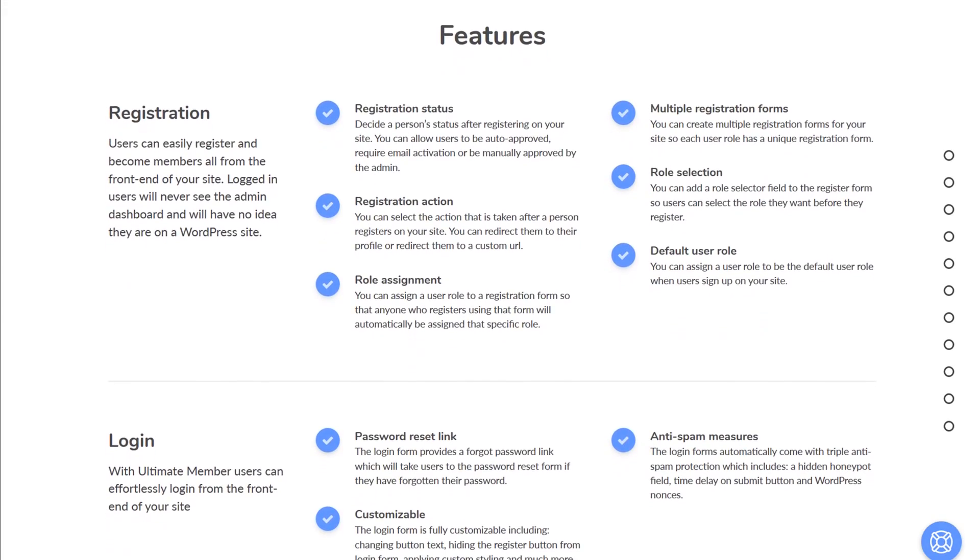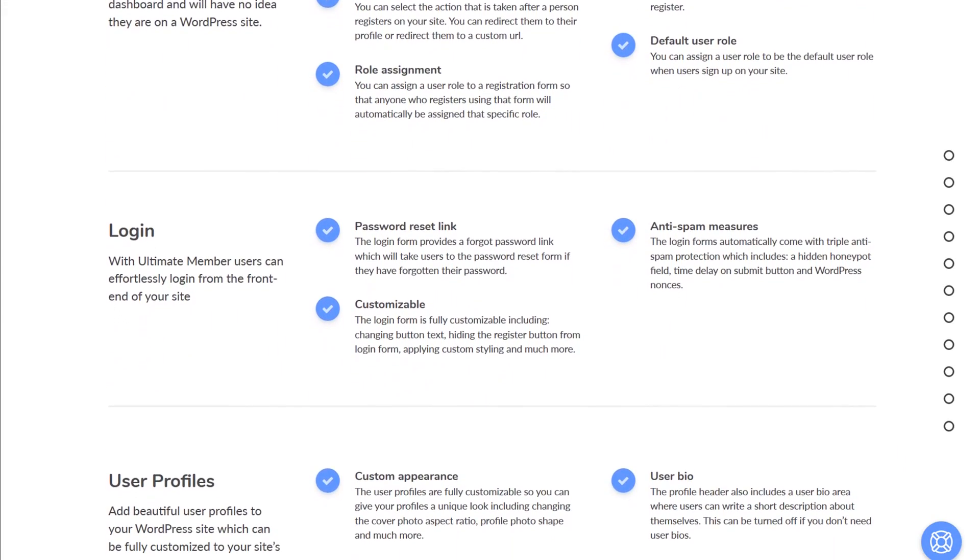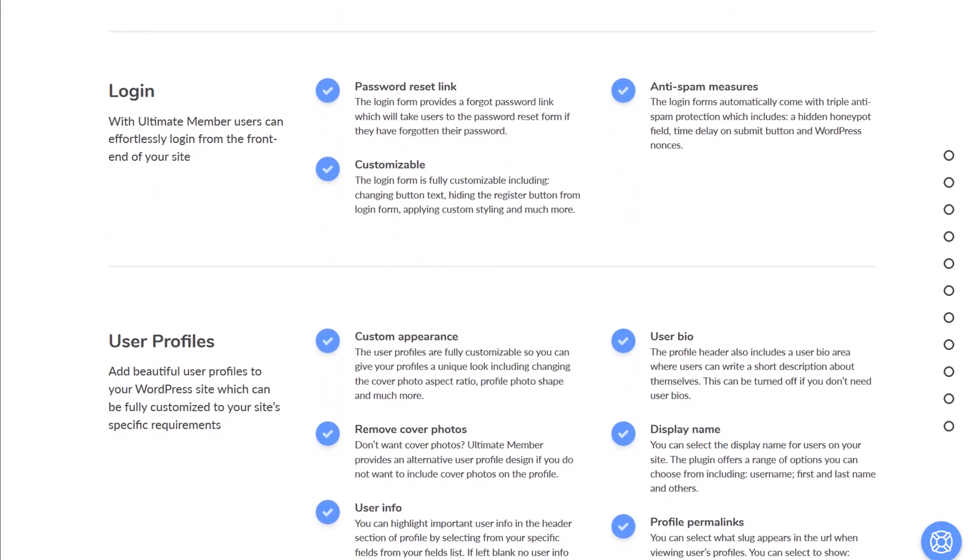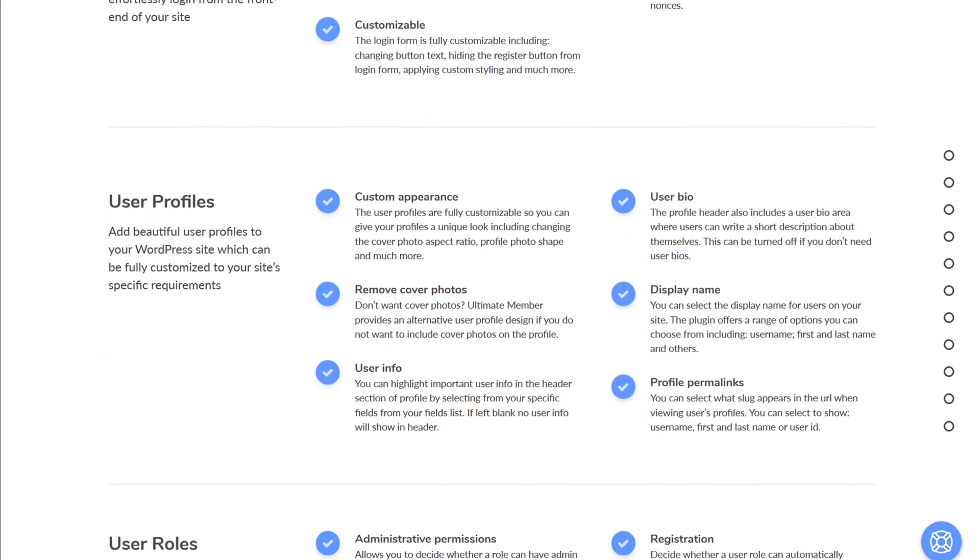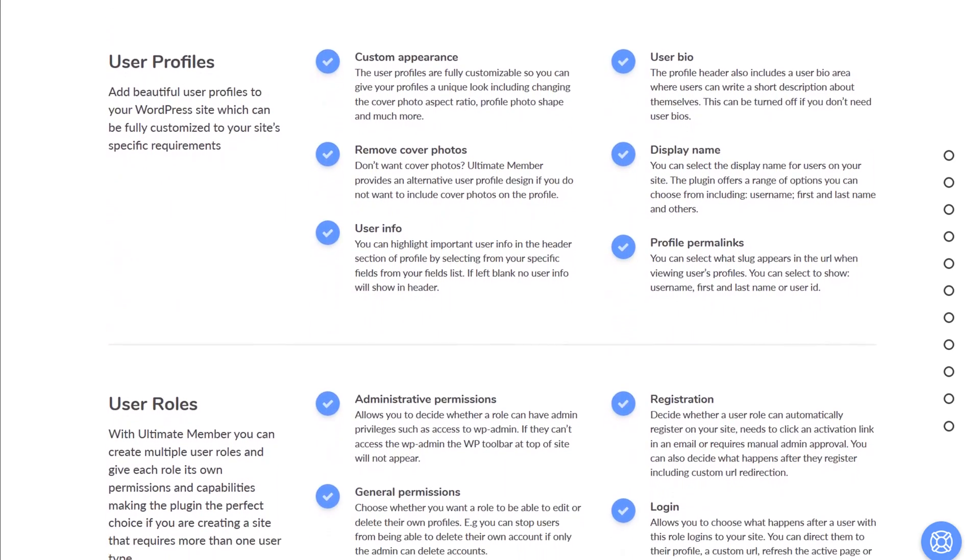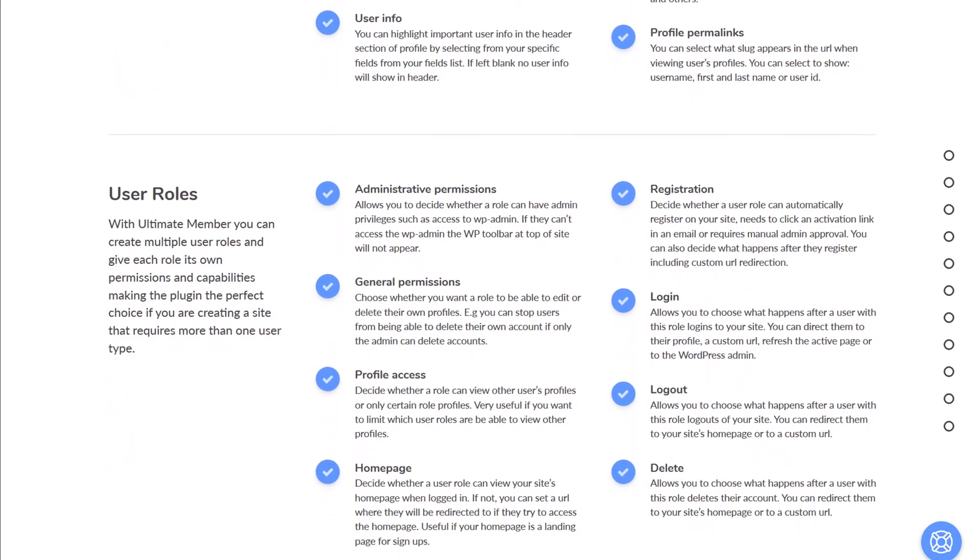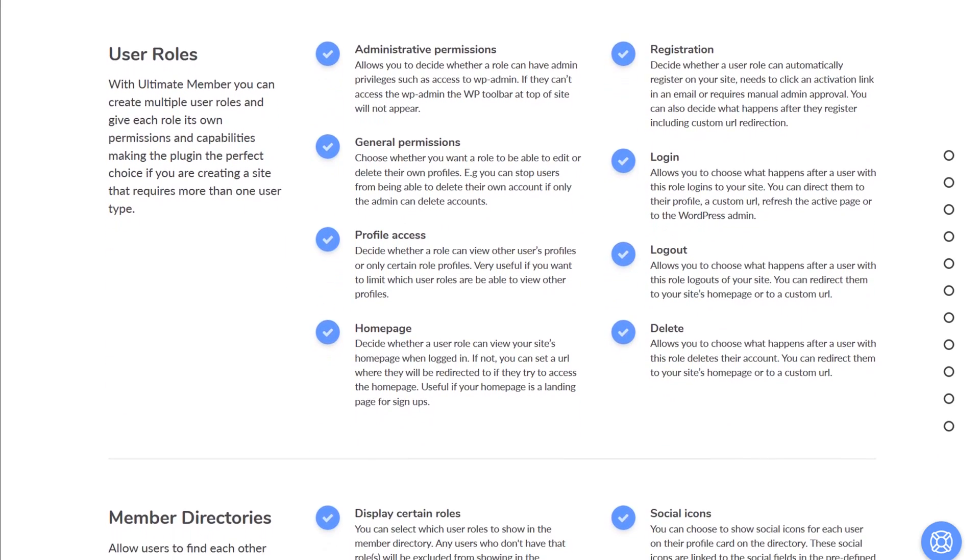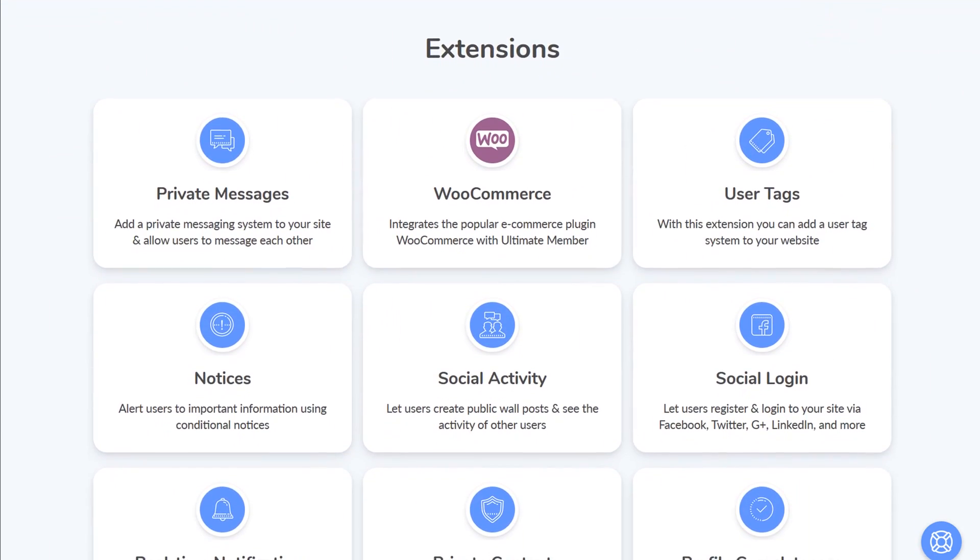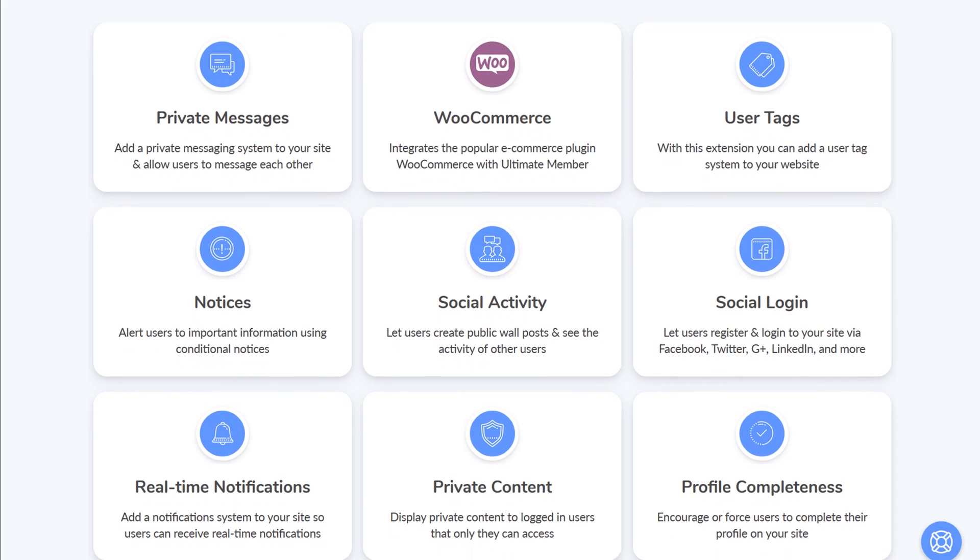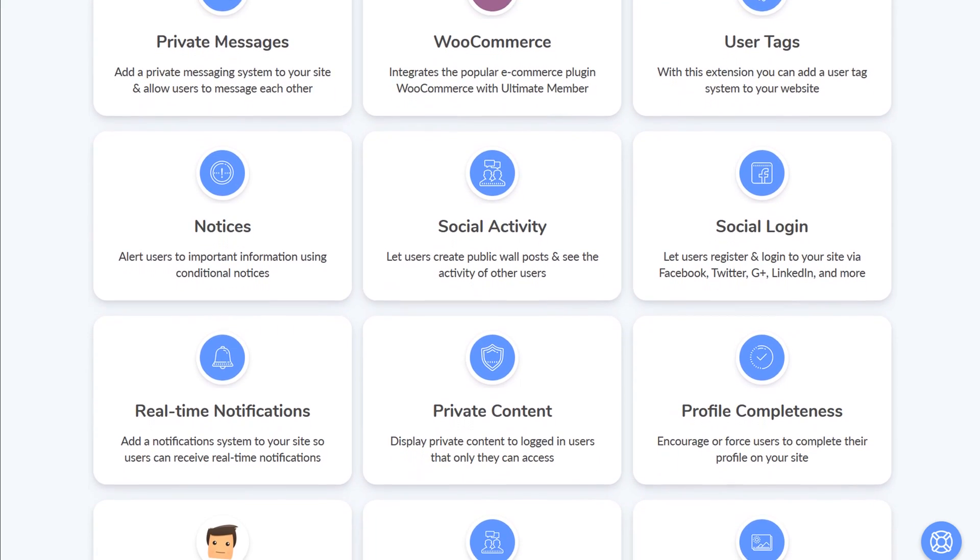This plugin allows you to customize your form by using the drag and drop interface to add, edit, and rearrange fields, as well as place the shortcode anywhere on your site. In addition to the registration forms, you can also create custom login pages and user profiles. Ultimate Member offers a range of paid extensions, such as WooCommerce integration, user tags, and private messaging.